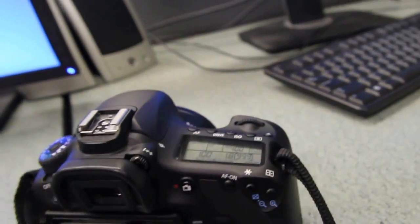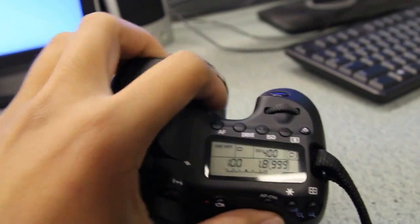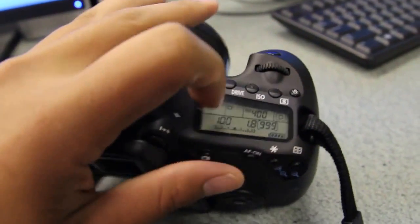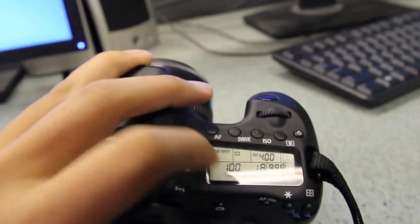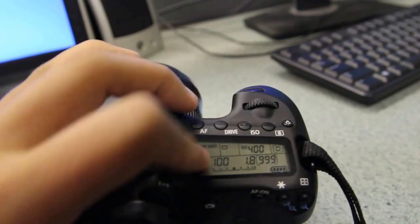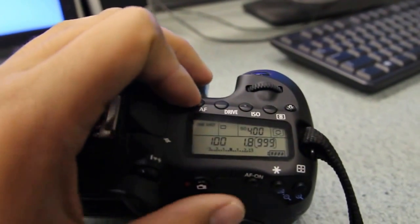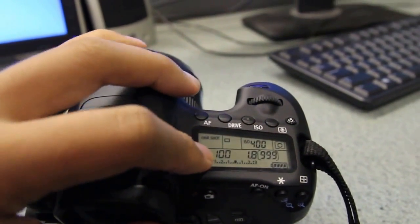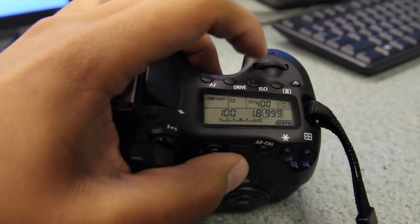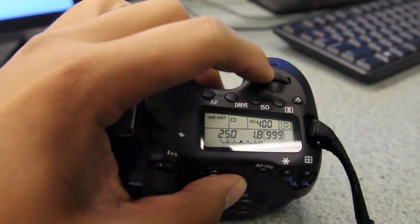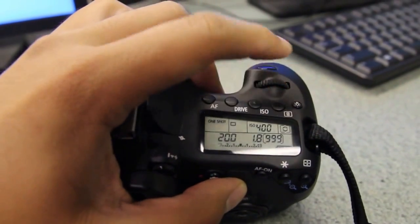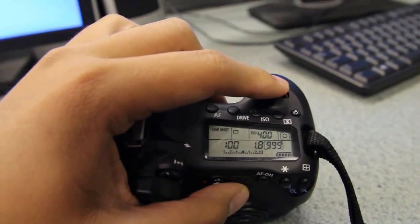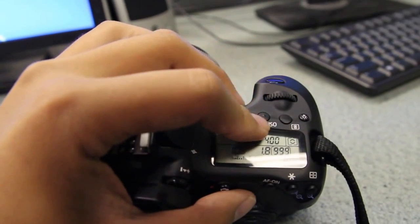Alright guys, here's another quick tutorial. This is the top LCD screen, and it shows us information. Where it says 100, that's our shutter speed. You just turn that top dial to change the shutter speed—really simple to do. The ISO is right there.